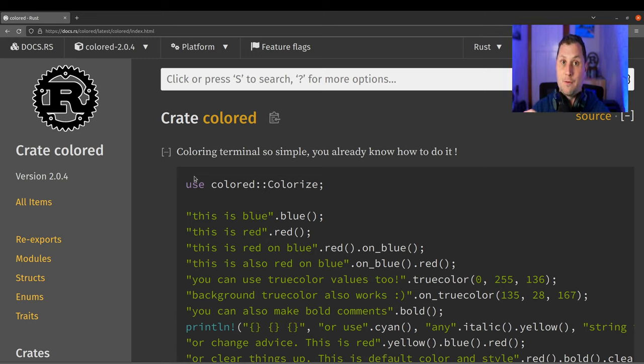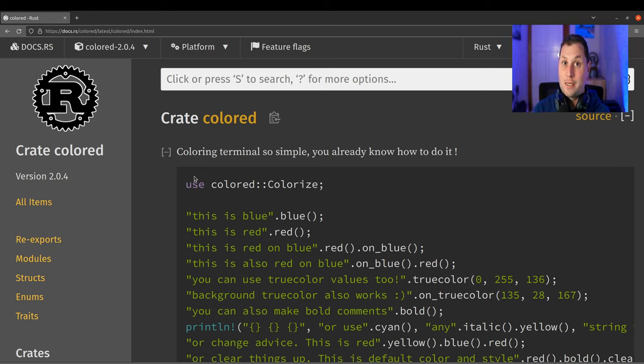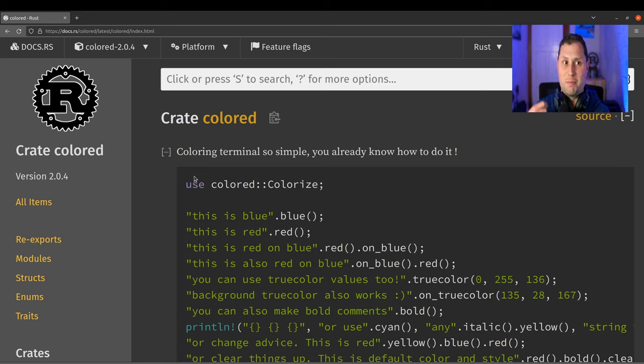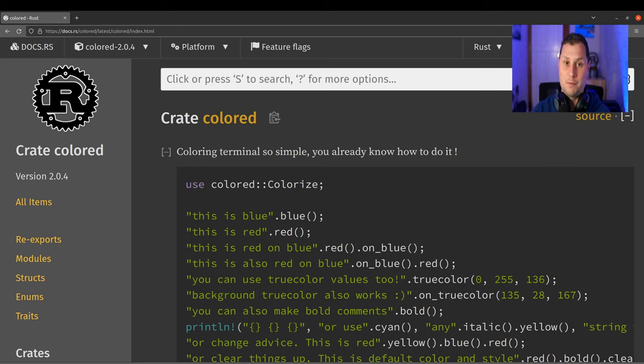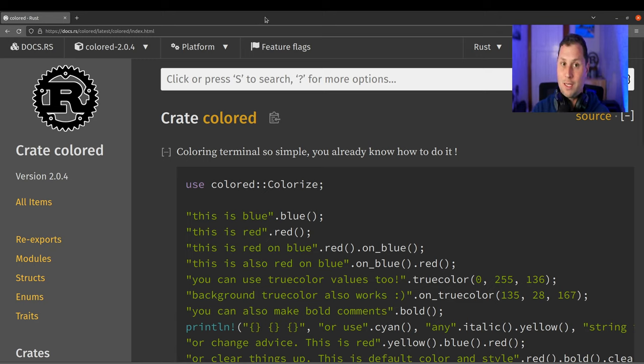But if you want to write your own library, you can actually imbue or sort of bless other types with that functionality if you would like. I hope this has been a fun journey into Rust and some of the deeper functionality available to you.